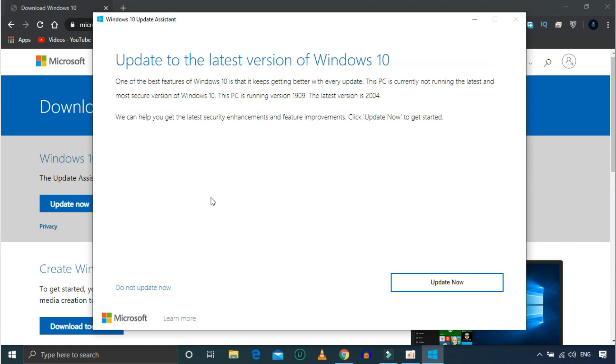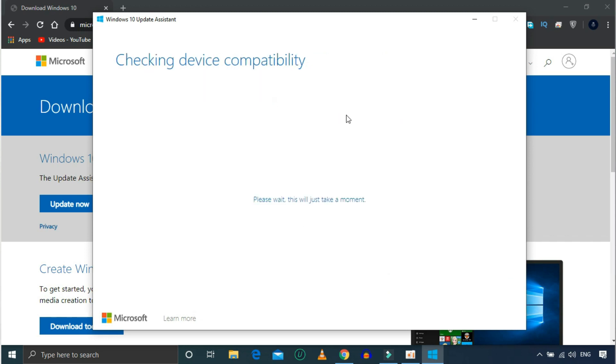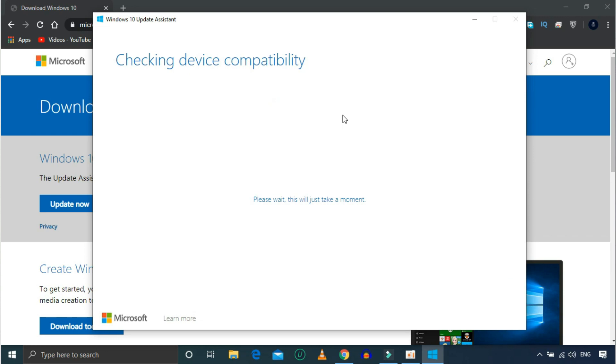That's why you can update it to version 2004. Now you can update to the latest version of Windows 10 and check your system.